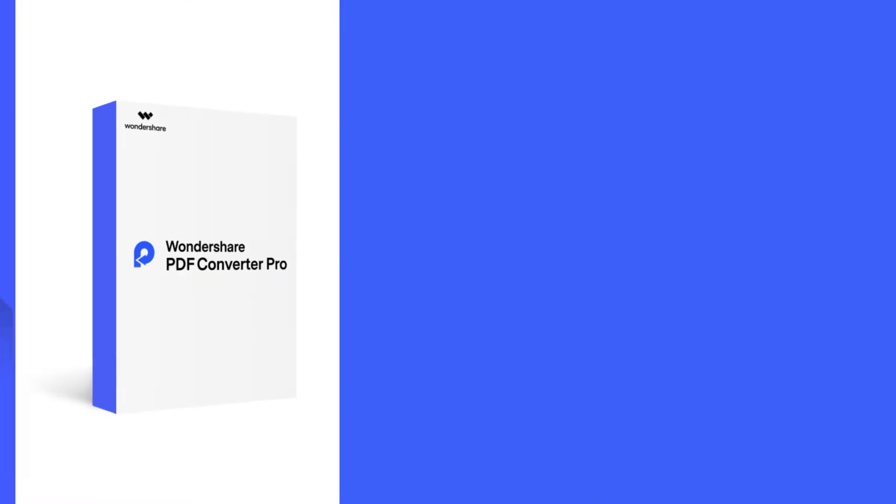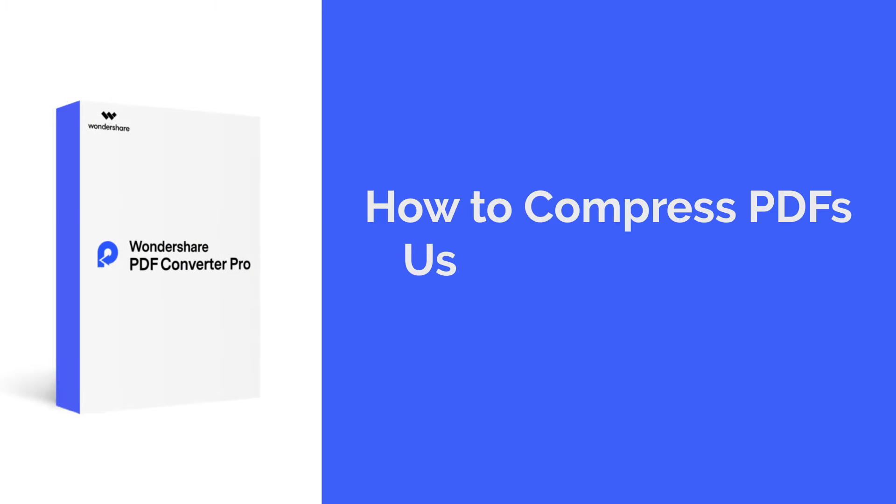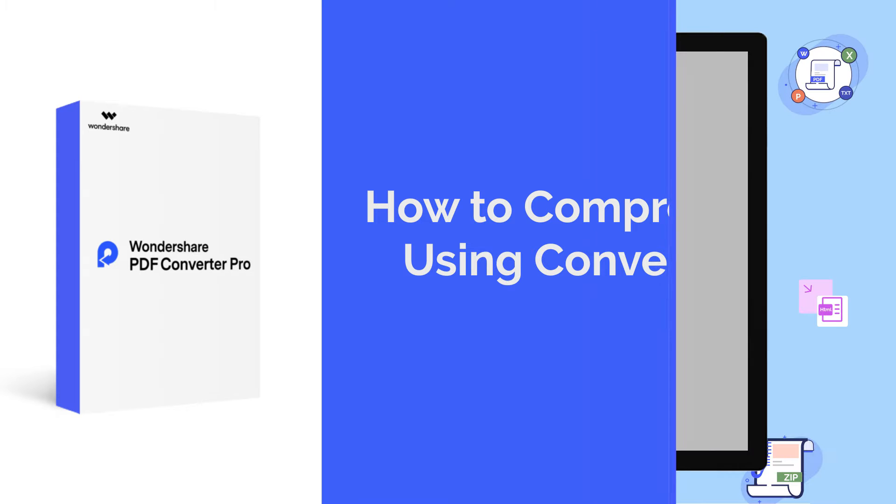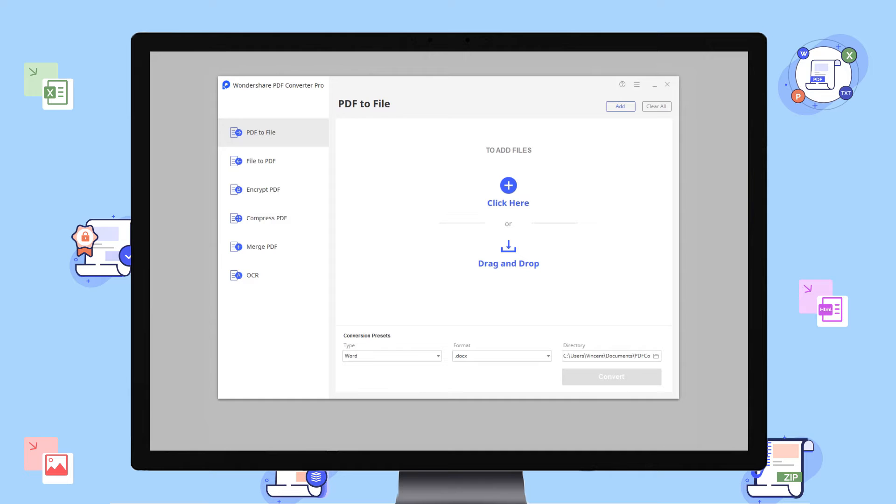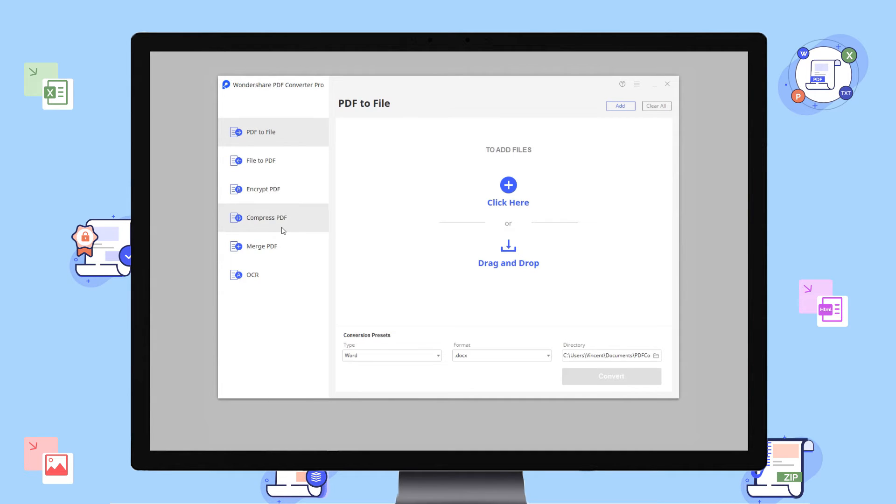Hi guys, today's tutorial is about using Wondershare Converter Pro to compress PDFs with ease. Here we go. Double-click the icon to launch Wondershare Converter Pro. Turn to the left menu and go to compress PDF.